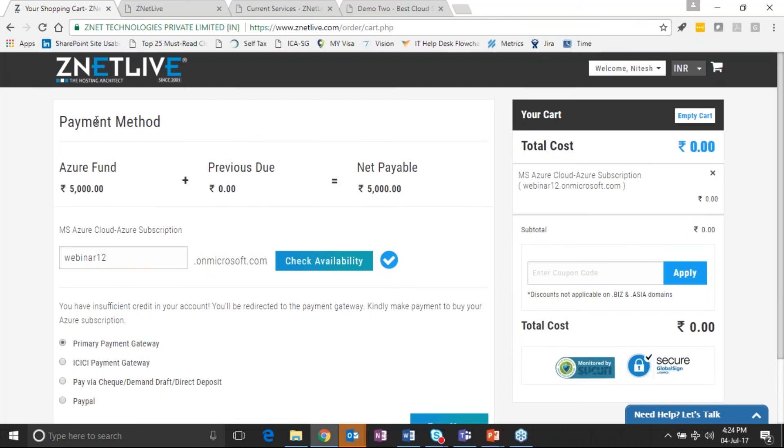And now the customer is able to make that five thousand rupees payment and then subsequently get his services provisioned. So this is a scenario where customer is able to make a purchase via the marketplace for an Azure pay-per-use model.